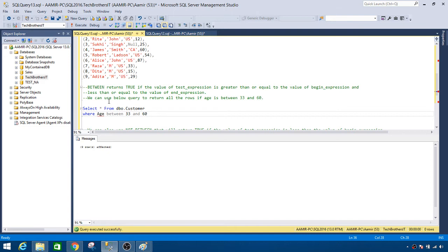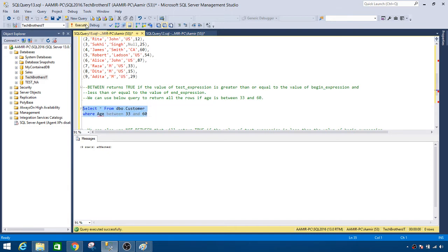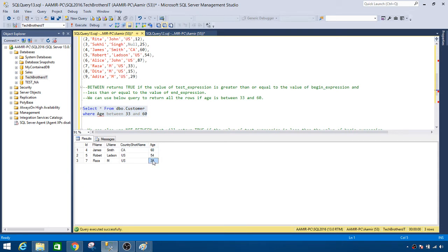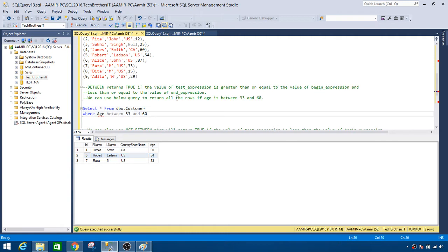We can use this query to return our results. Let's run the query and you see that we got the results. So it also did include age with 60 and 33 and one of the values that lies between 33 and 60.